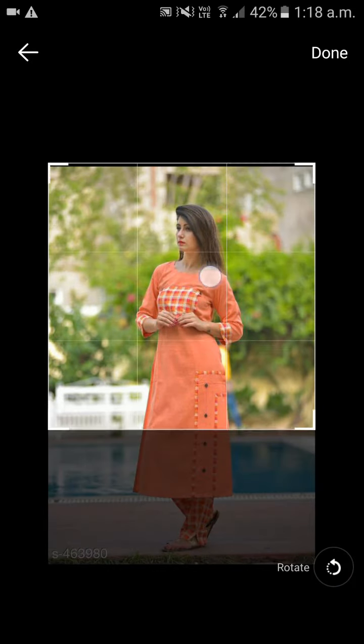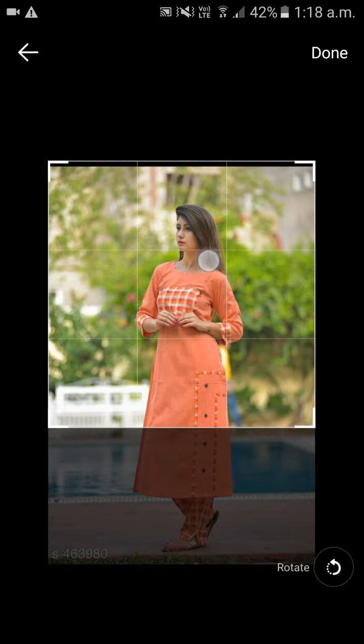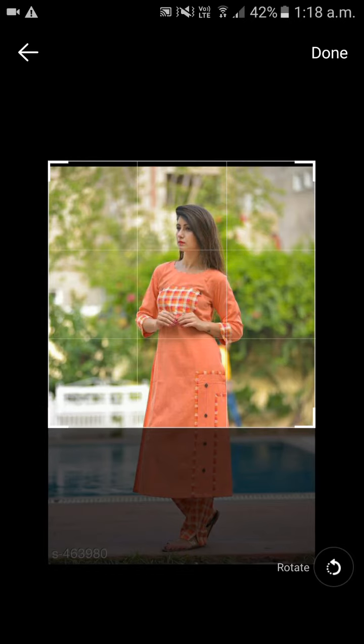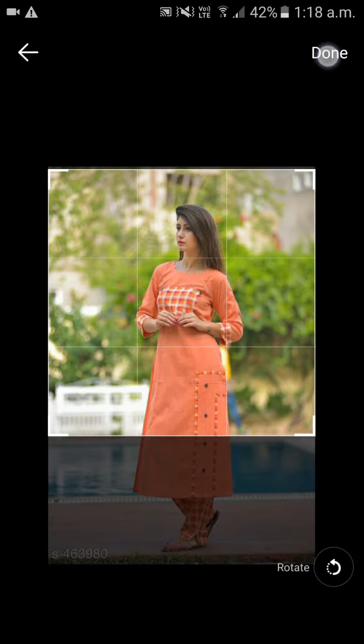If you want to scroll it down or make any changes, you can make changes, and after you make the changes, click on done.